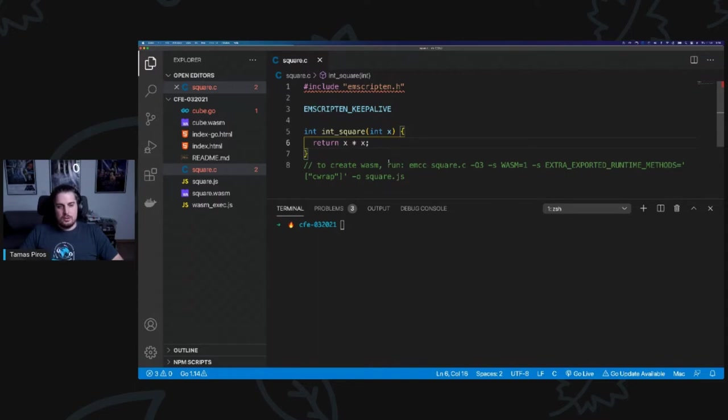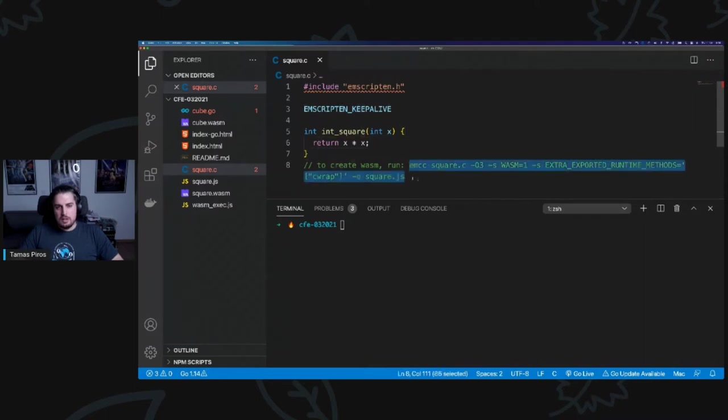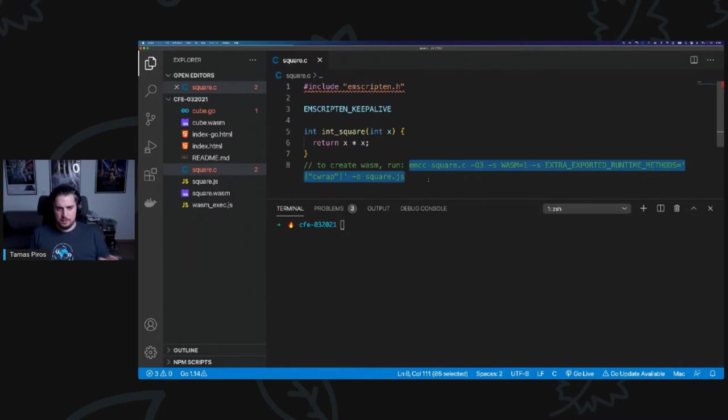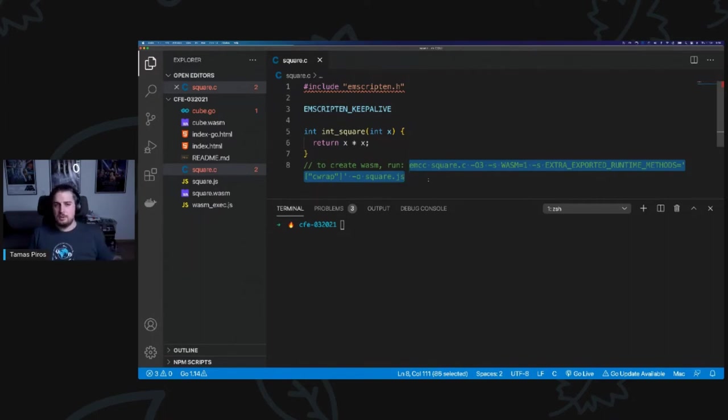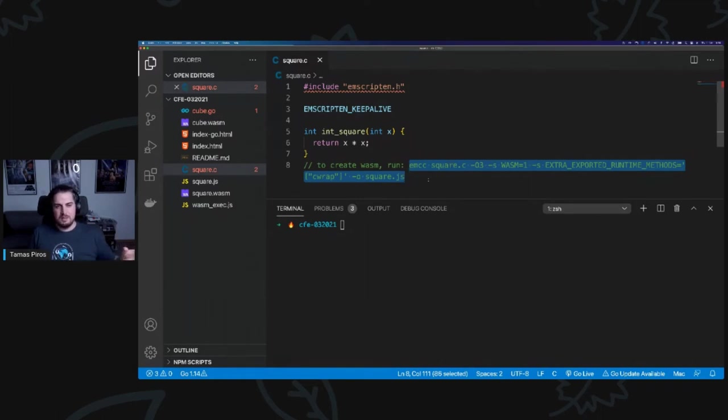Now, in order to create the WebAssembly file, what I had to do was execute this particular command that you see here. I'm not going to execute it now because I've already done it before this workshop. Do notice that I'm running EMCC, which is the emscripten compiler. It's something that you need to set up. It's very well documented. If you just Google for emscripten, you will be taken to probably emscripten.com or something similar. It's very easy to set it up.